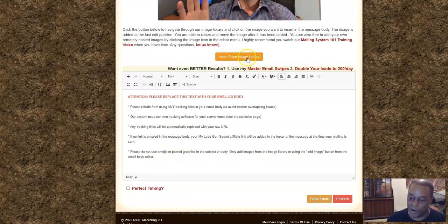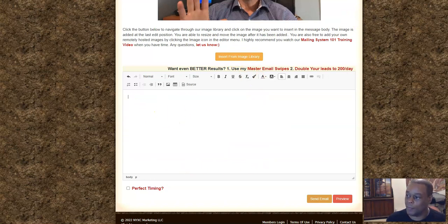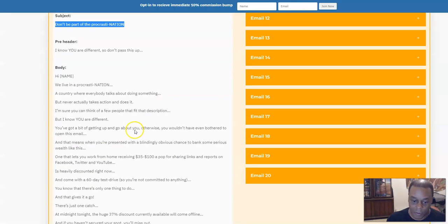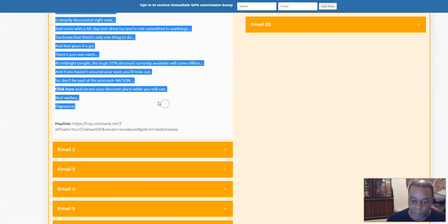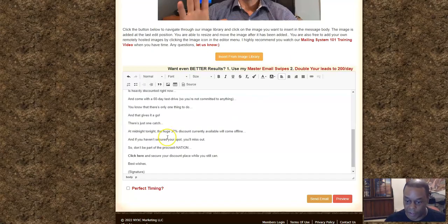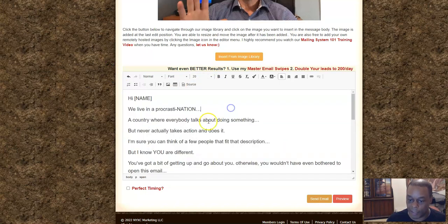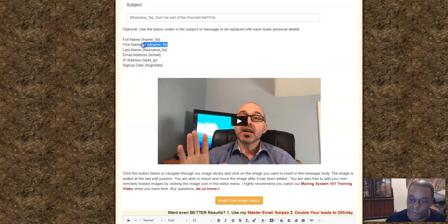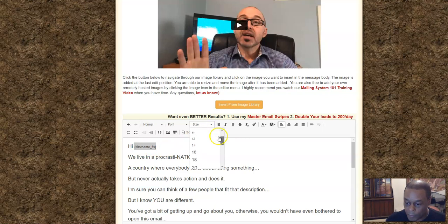It also says do not use emojis or paste graphics — you'd have to go to the image library for that. So get rid of all that, go back to the Clickbank offer, grab the email body, and paste that in. I like to add bigger text — I make it size 20. Where it says 'name,' go get the first name variable again with both brackets.